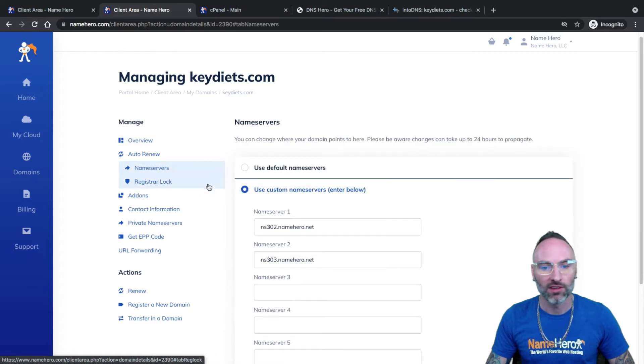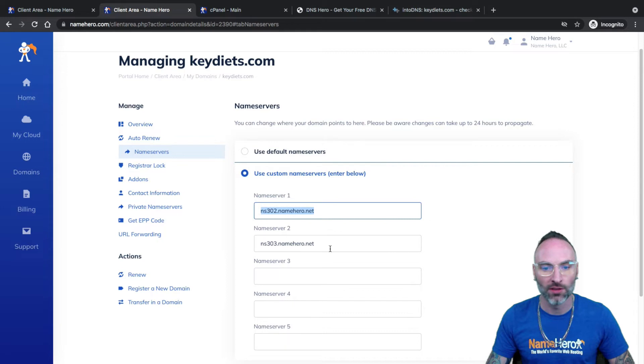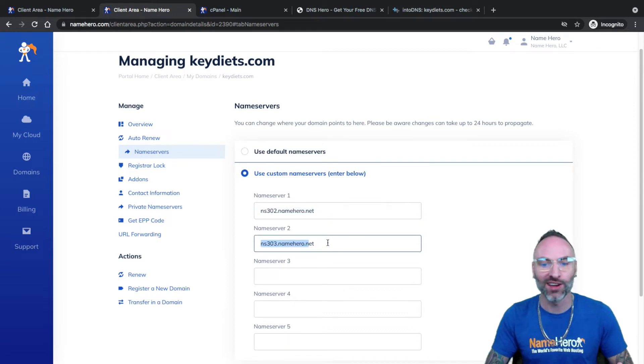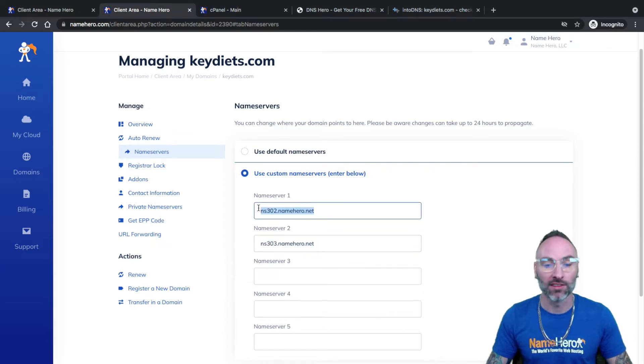I just click on name servers here and you can see I'm using custom name servers and these are the ones that match my hosting package. That's very important because things won't sync up. Your domain won't sync up with your hosting package if your name servers are not set correctly.